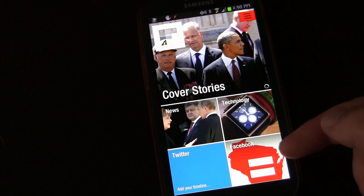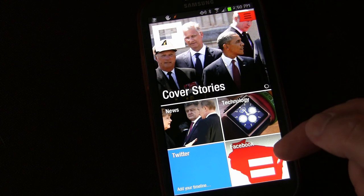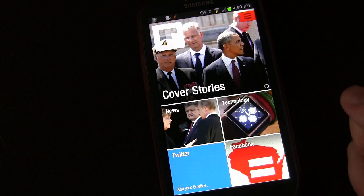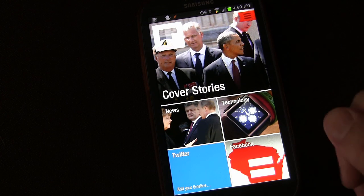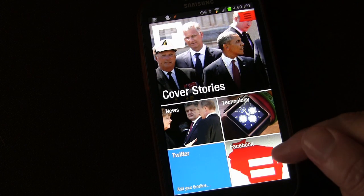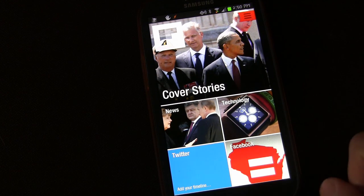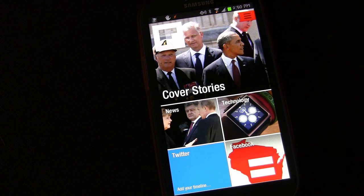You also have Facebook — if you connect it to your Facebook, you can read Facebook posts and your feed through here. And you can also have Twitter, as you can see.